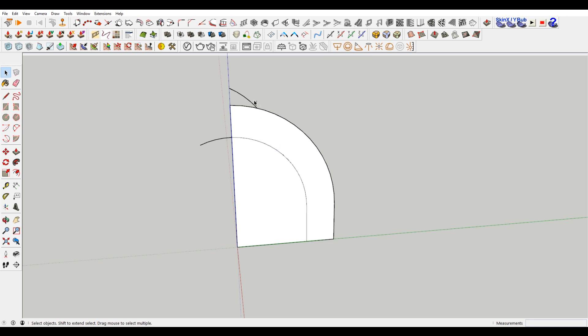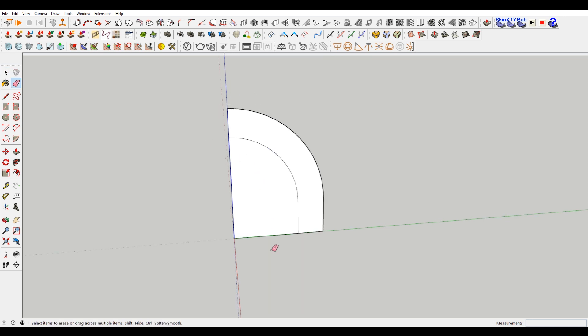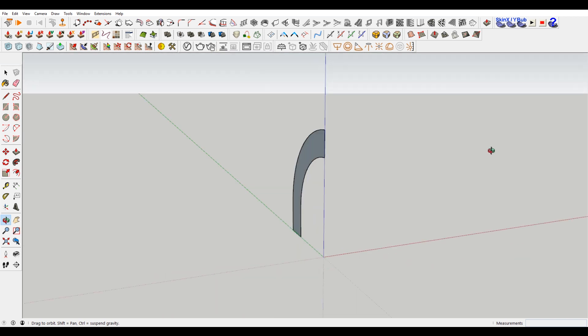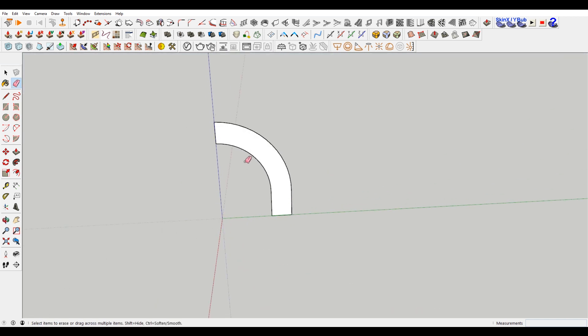I'm just gonna delete these extra things, you can always use E as well, the eraser tool. Delete this, and we have half of our arc.